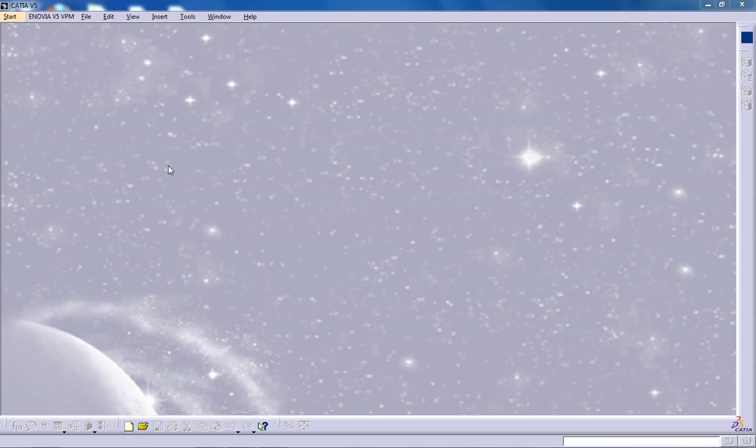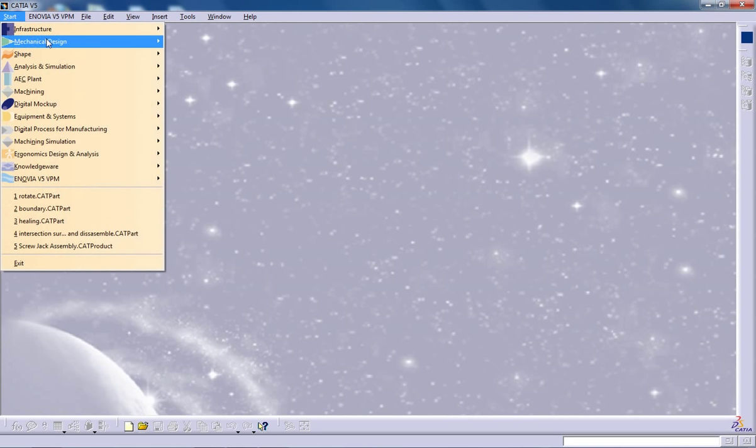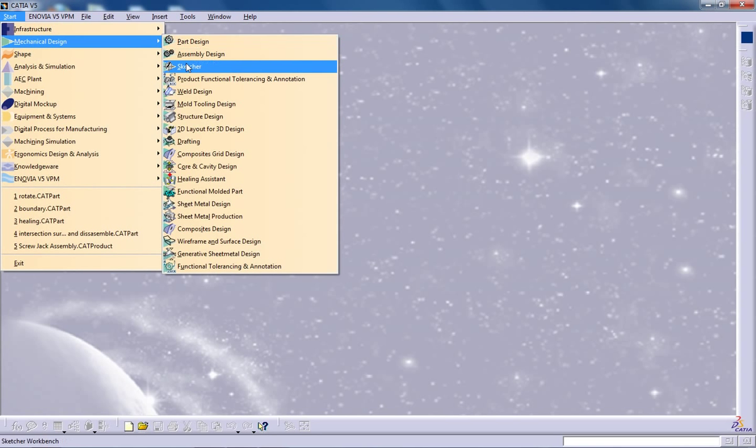Hi, this is Mohamad Shaqeel and I'm going to show you how you can use the Rotate command in CATIA V5 in the Surface Design Workbench.